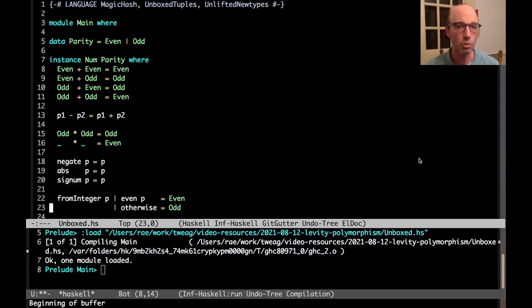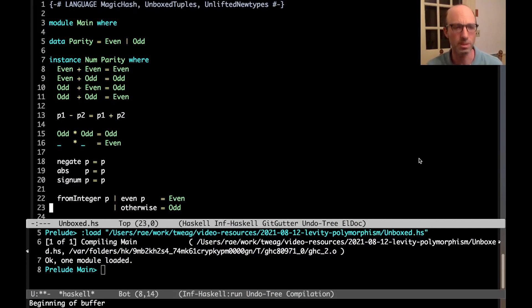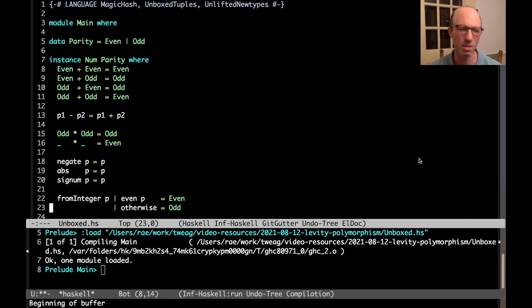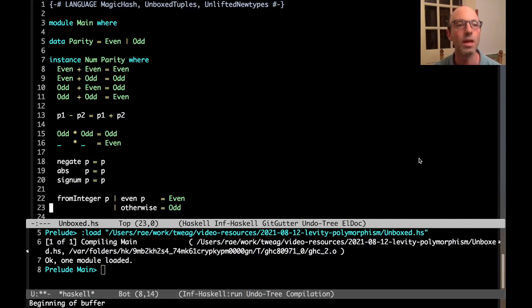Now, by the way, you're not supposed to know what levity means and maybe not even polymorphism, and we'll explore that in the video. I think it's all going to become okay. Actually, the name levity polymorphism is kind of a bad name anyway. We'll see why.